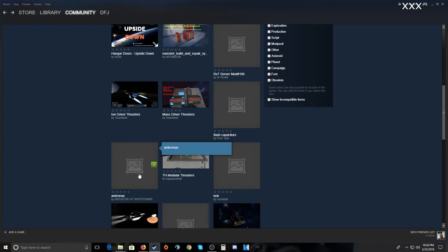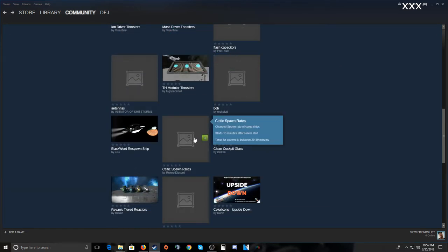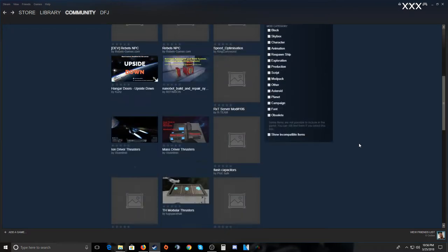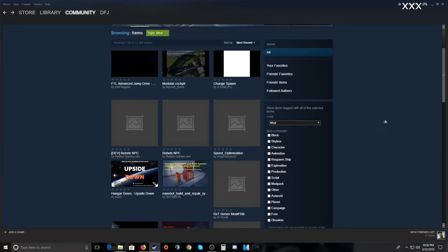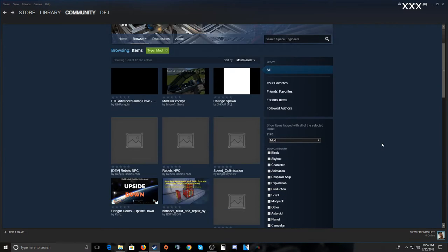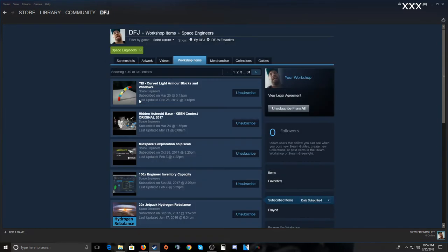For example, 'antennas' — what size are they? Are they small or large? I avoid a lot of these because I can't tell what they are. Some will work on servers, some on single player, some won't work at all. I'm going to show you some of my favorites by going to my subscribed items.